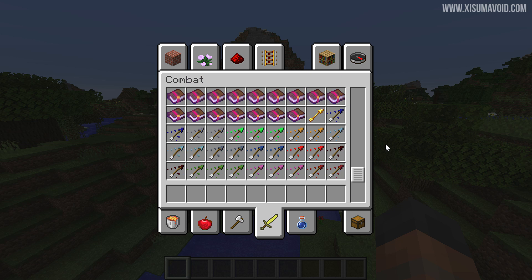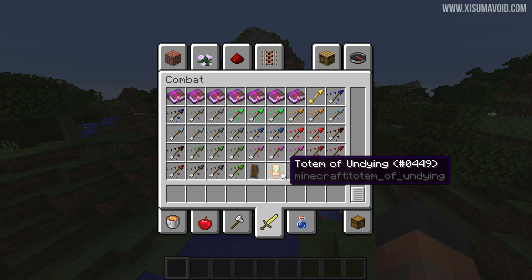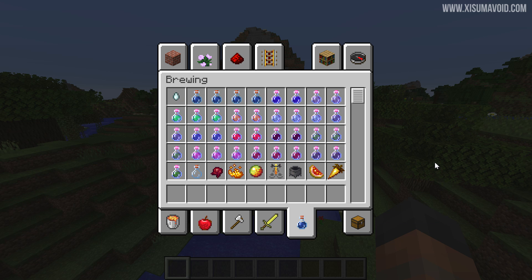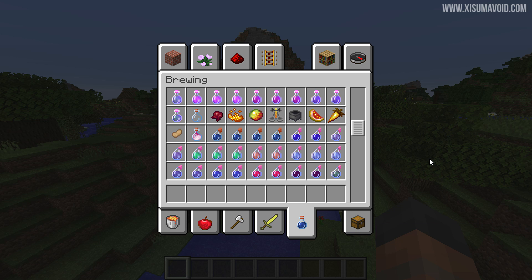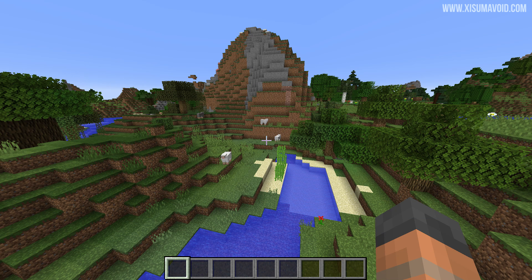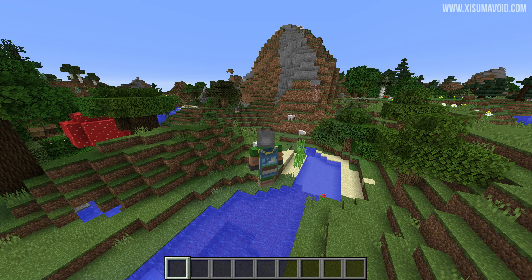The same goes for armor and weapons as well. Even the arrow and the bow didn't get an overhaul. And there's the new totem of undying. Then into brewing — I think the potions look absolutely fantastic. But that's a quick look at everything, and on my second channel there's an in-depth look, so if you want to head over there and check everything out, you're more than welcome to do so.